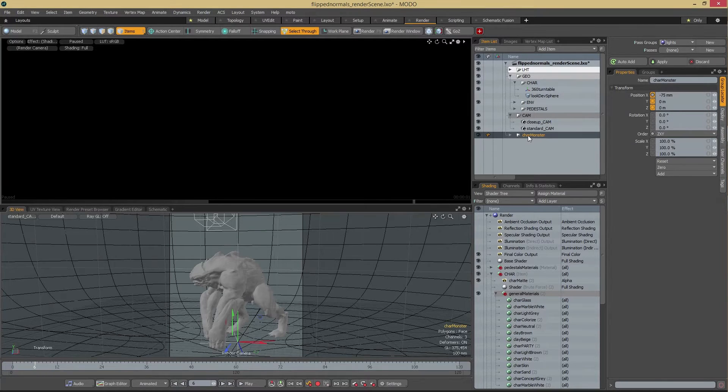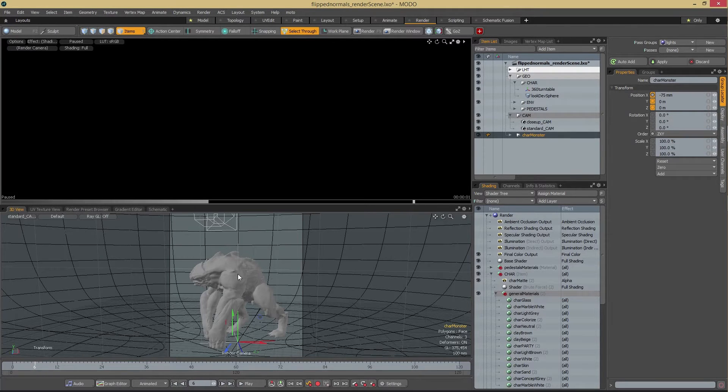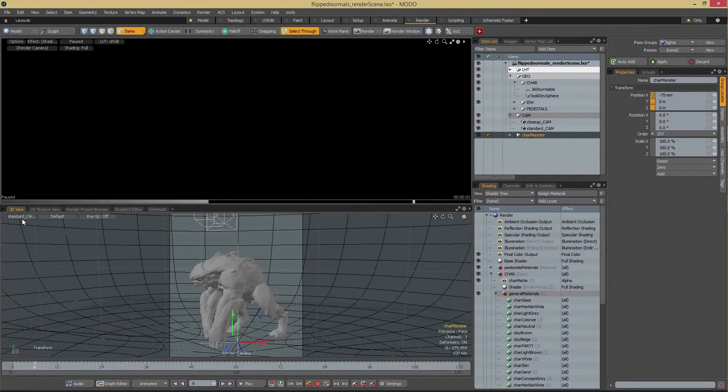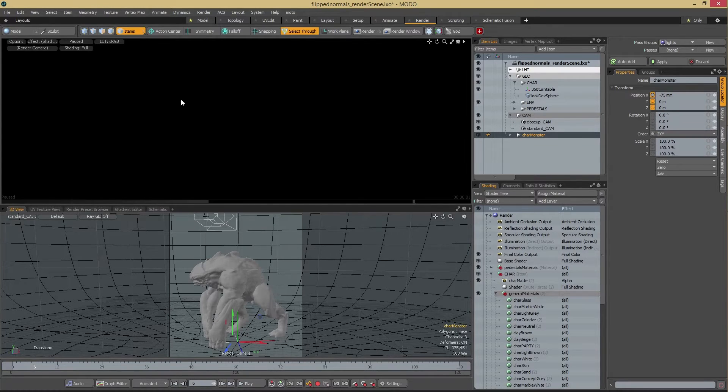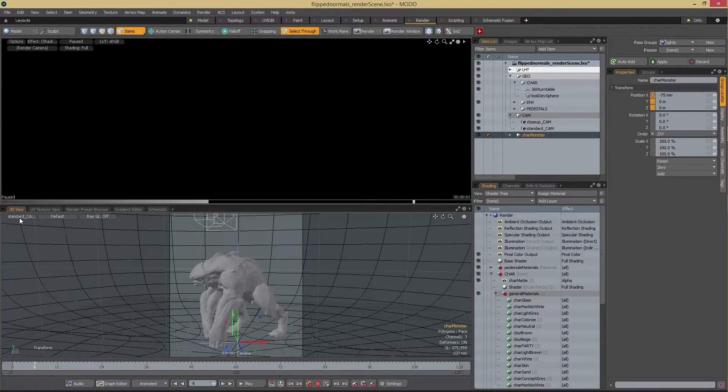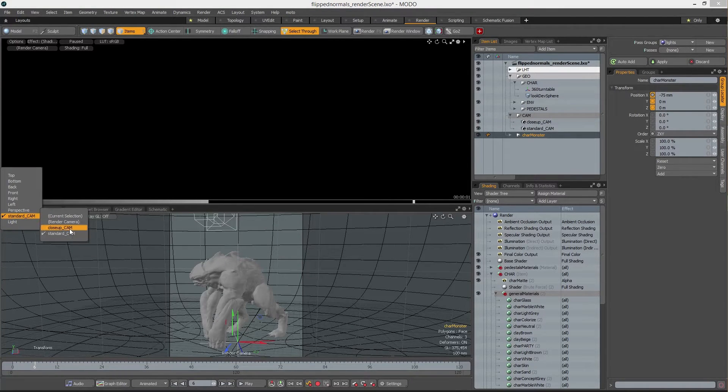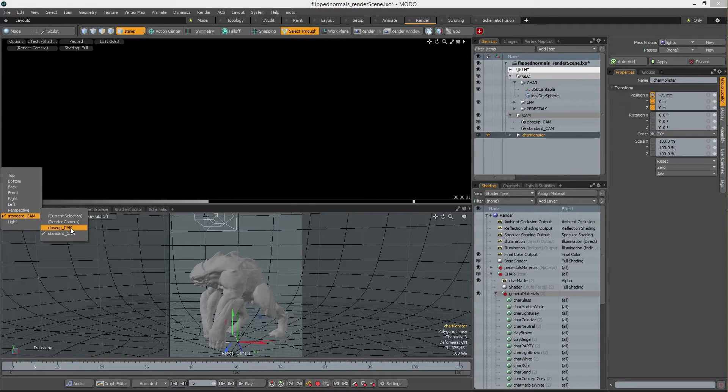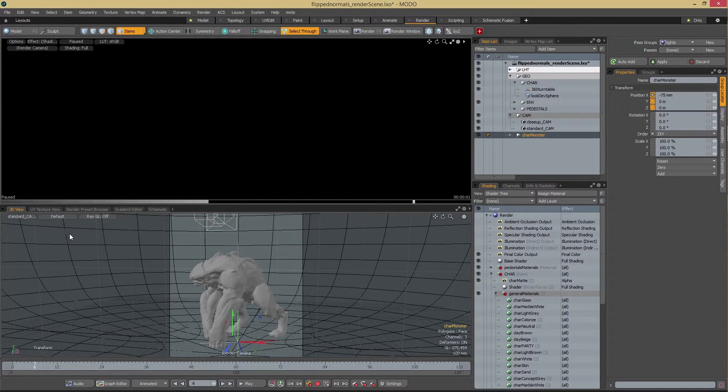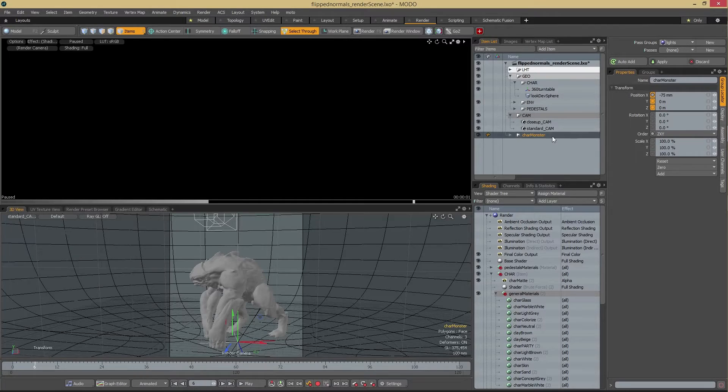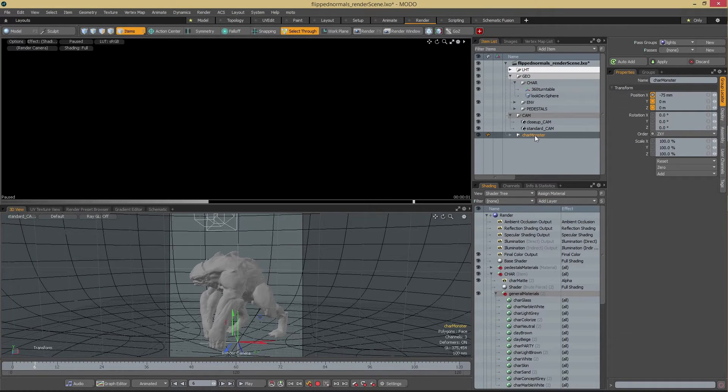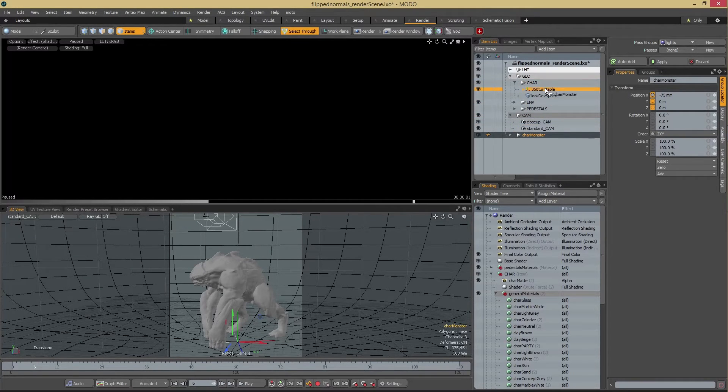So once we have our character in here and it fits to the camera, and by the way, we're in the render tab now and we're using the standard cam. There is a close-up cam as well, which is more close-up, but we're just going to use the standard cam for now. And once that's set up, we just drag the group into the char folder.